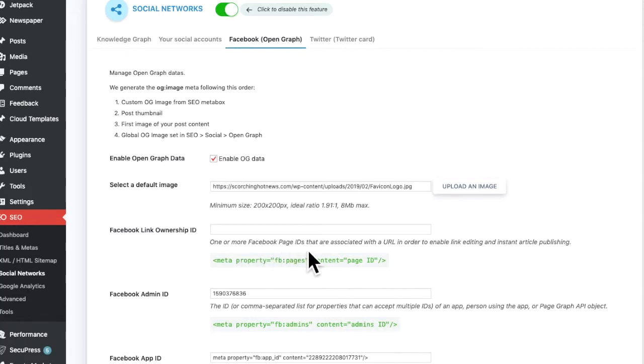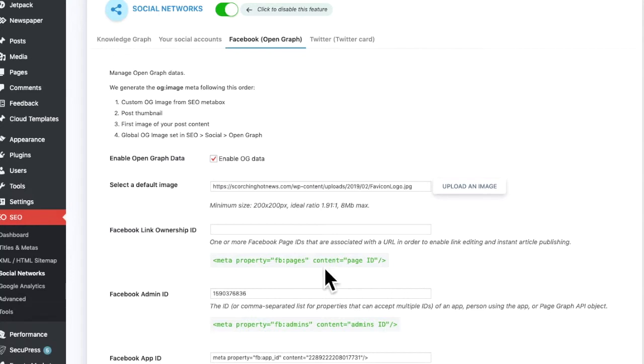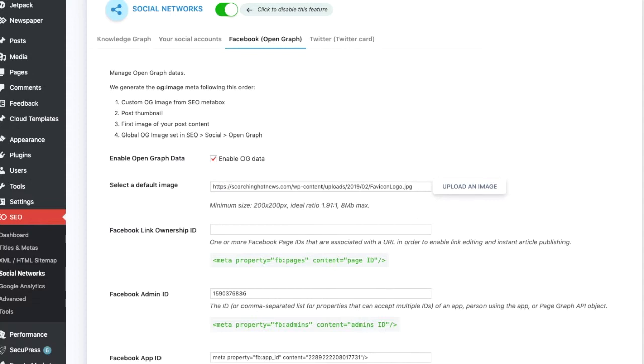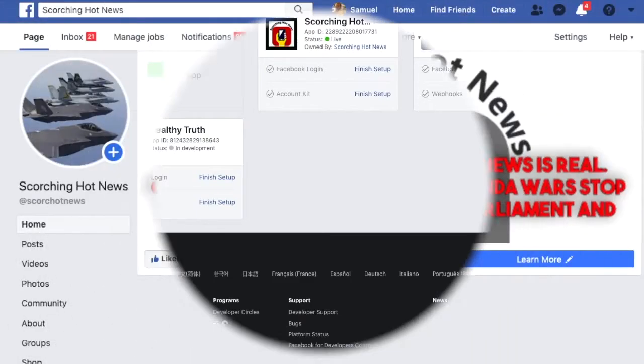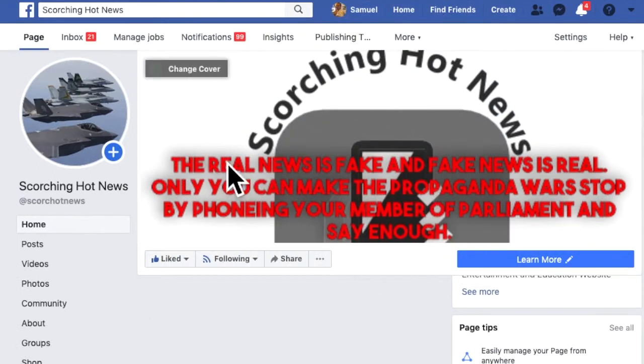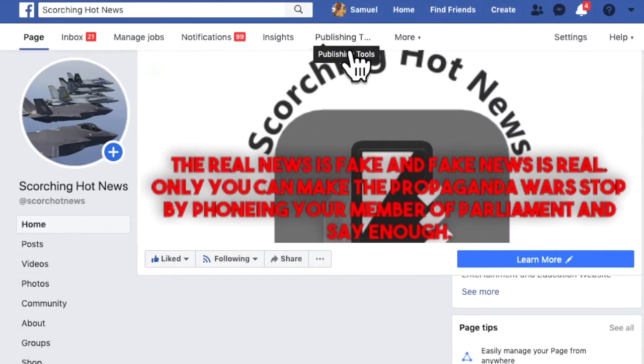Facebook page IDs. Only if, well I'd say you have a Facebook page. If you don't, you don't need to do this. But if you have a Facebook page, not group page, then you have to go to, so this is my Facebook page.